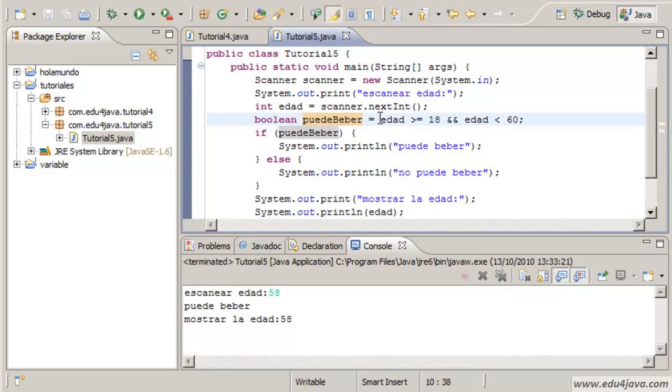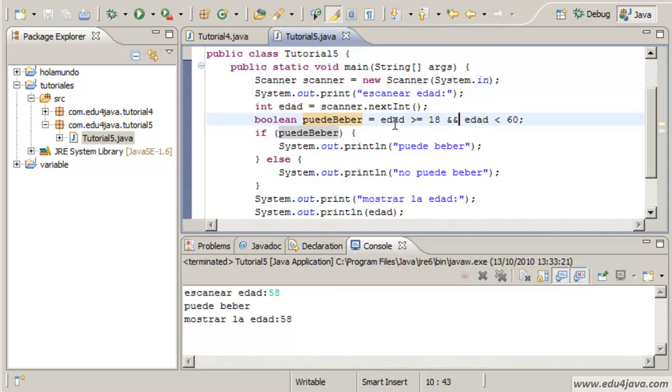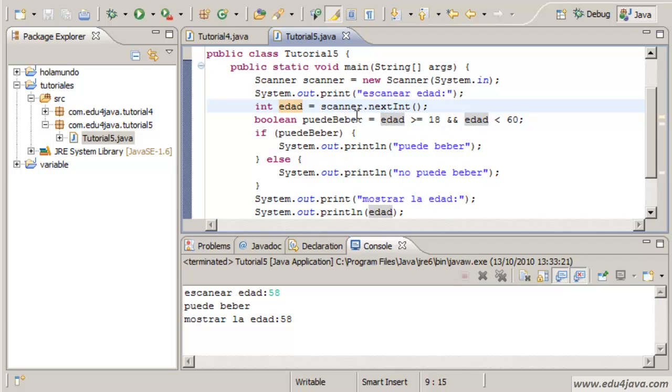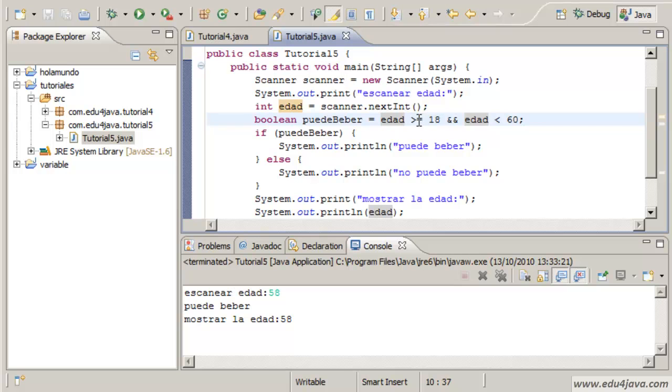What happened here? We have defined a more complicated expression. Here we have two numbers. Edad is an integer, the one which the user entered by the console.